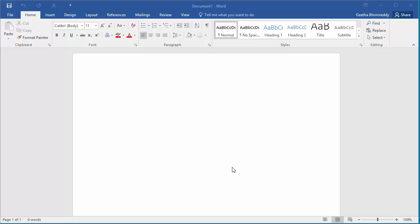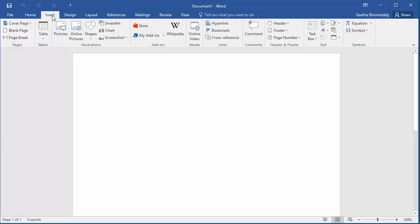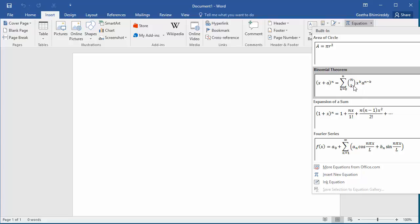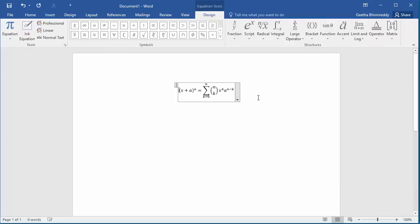To add a math equation, click on Insert. Click on the down arrow on Equation. Word displays a list of different preset equations. You can click on the desired equation and you can see it is added to the document.